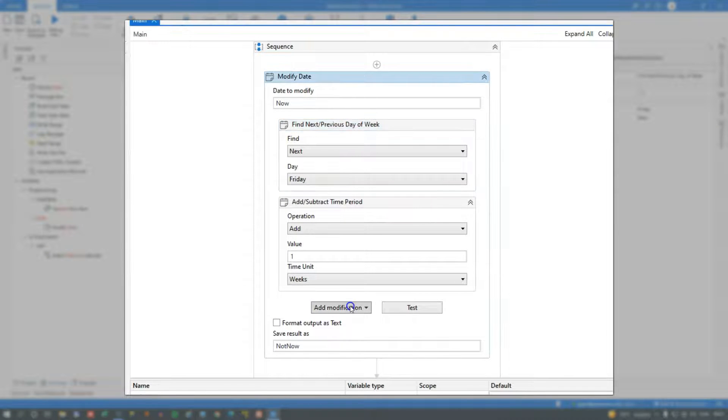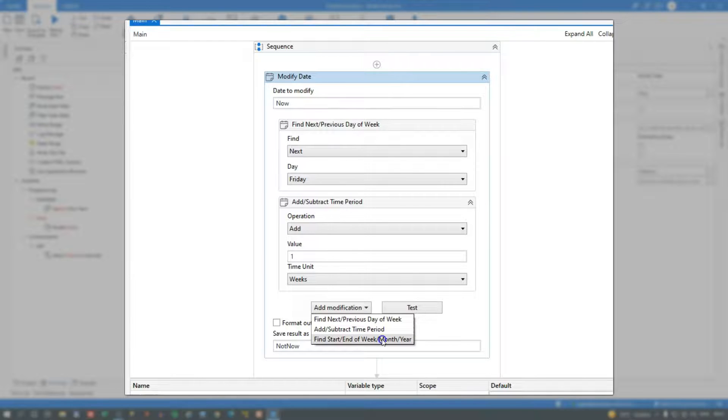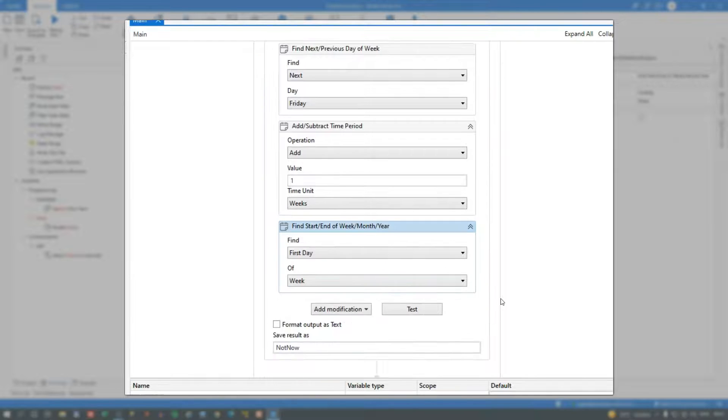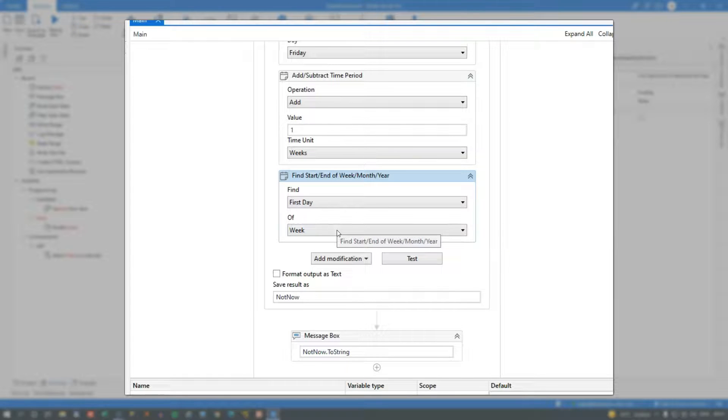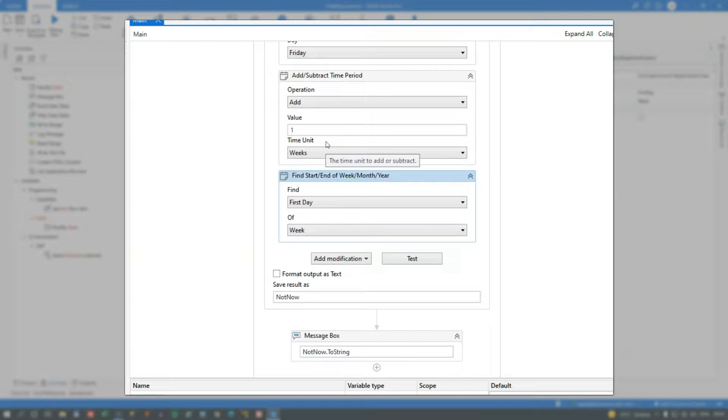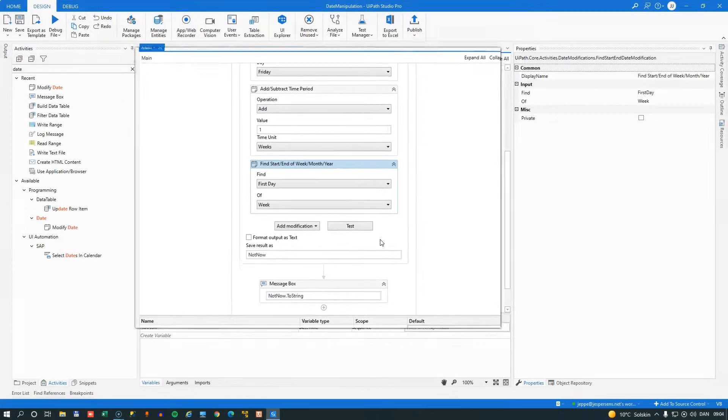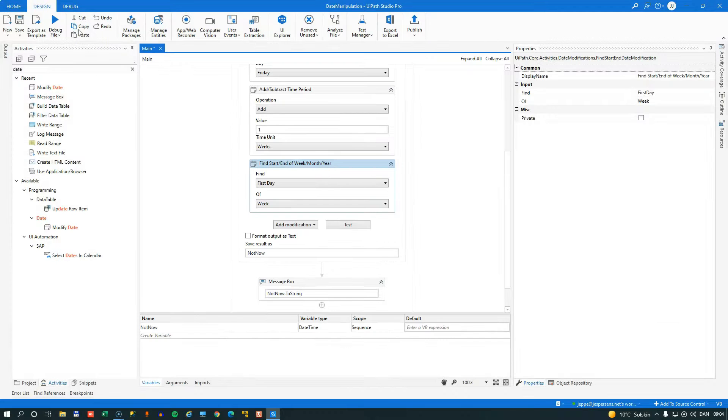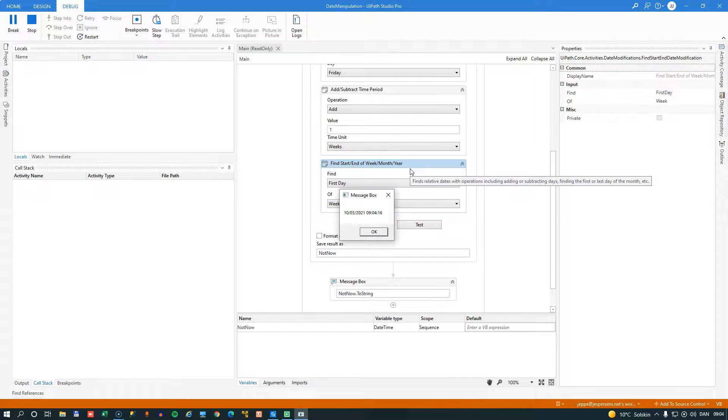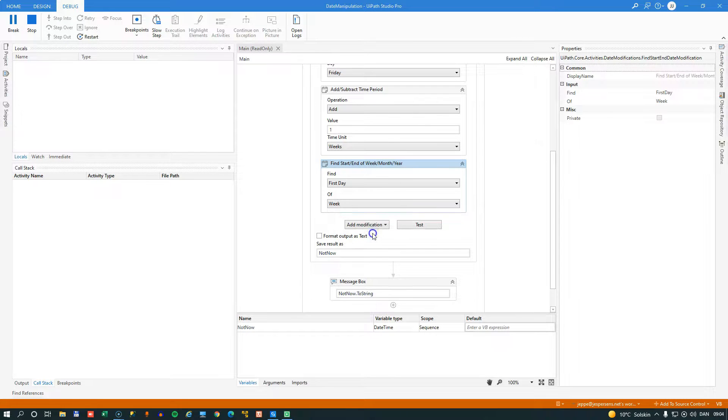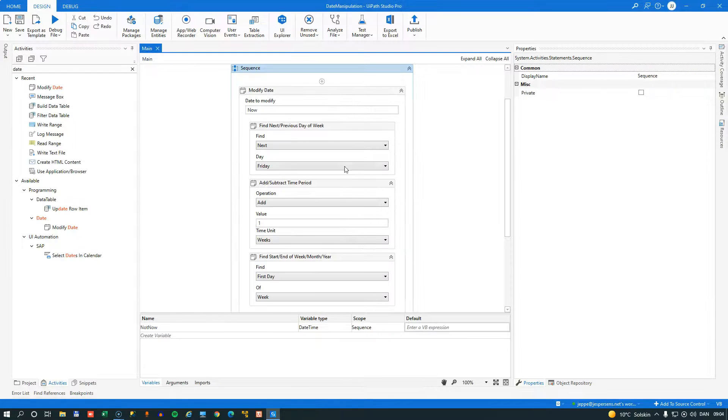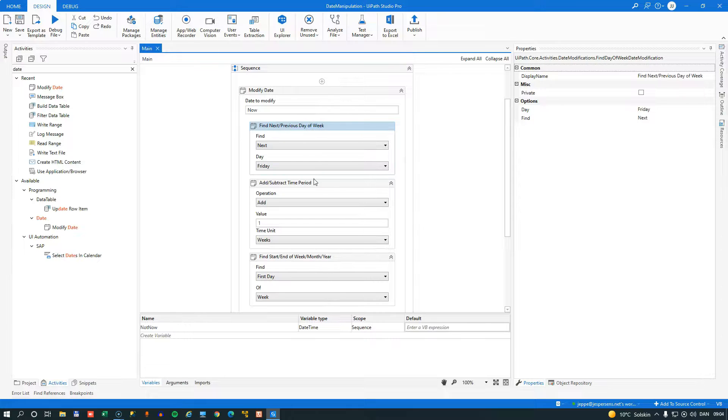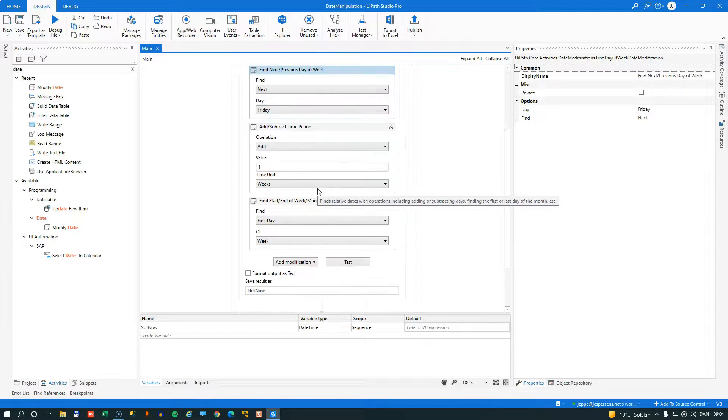Now the last modification we can do is to find start or end of a period. So we add that. And we want to find the first day of the week that has October 8th in it. So that should give us something like October 3rd or something like that. So let's try and run it. And that gives us October 3rd. So these modifications can be done either as a single modification or as a sequence of modifications.